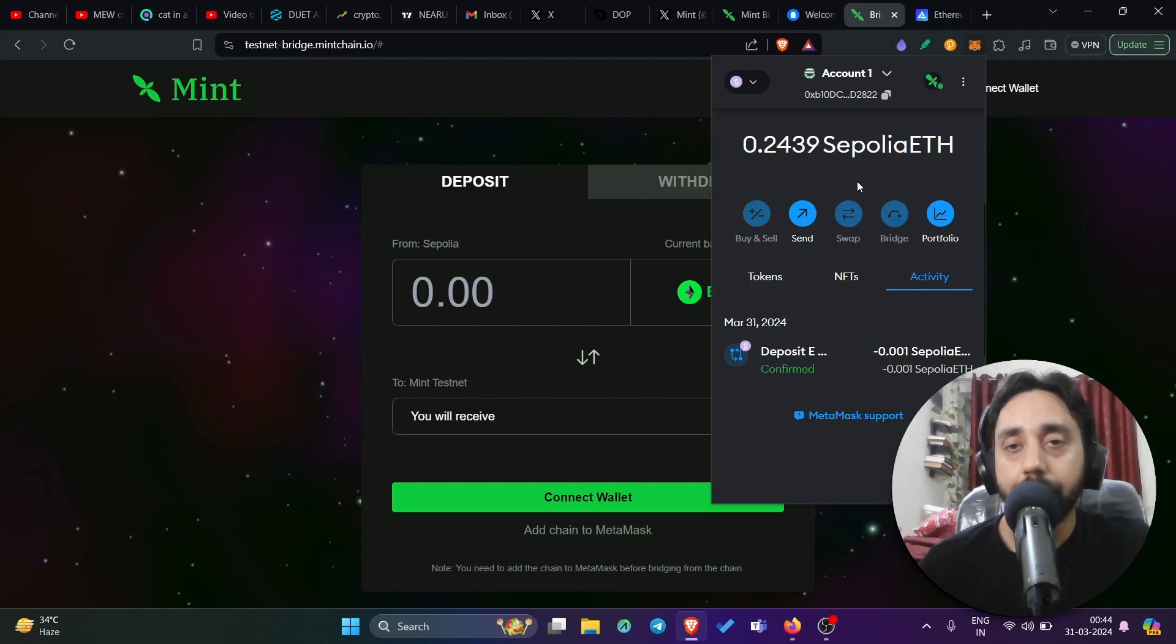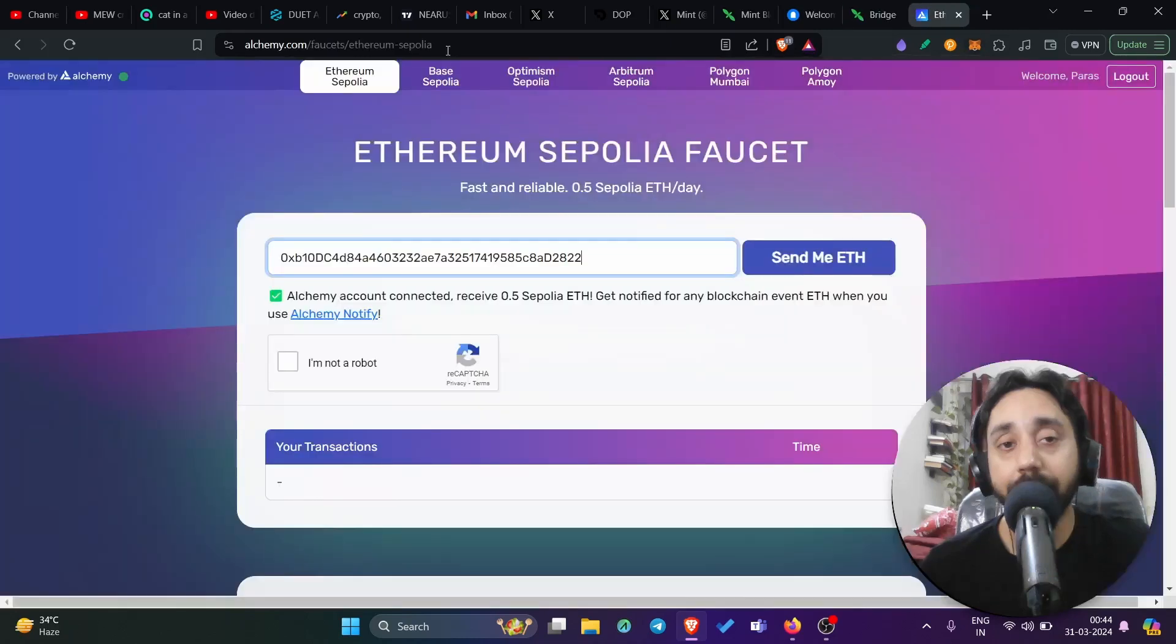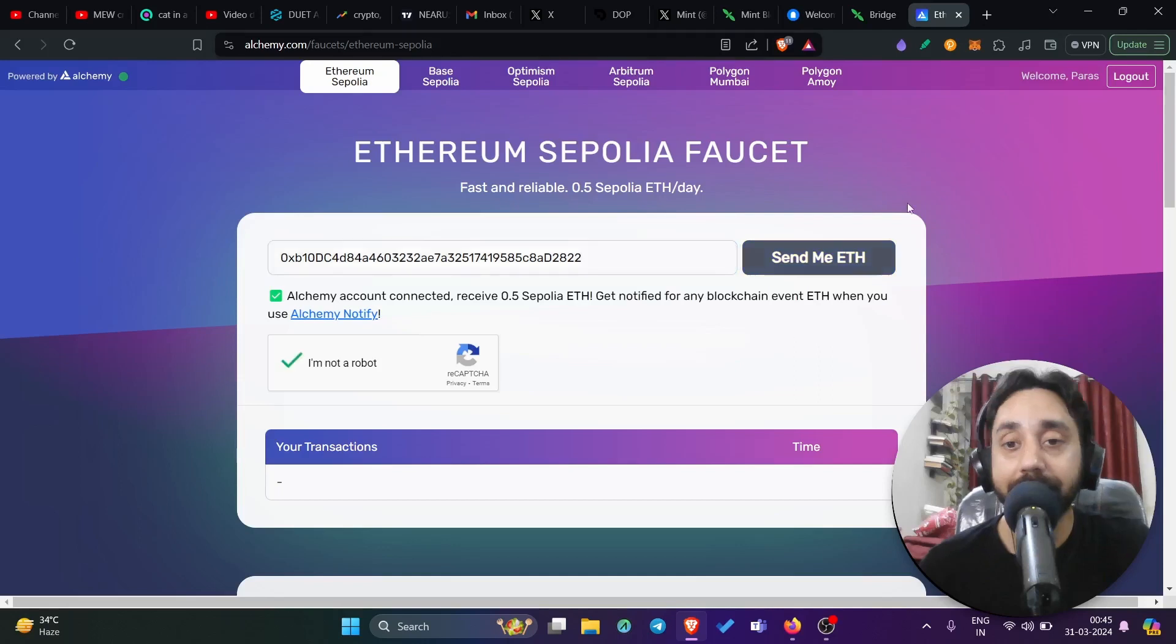By connecting your wallet with the Sepolia network, again, you can get this token for free by visiting this particular platform, which is alchemy.com. I will share the link in the description. You can check it out and you can clearly claim the free tokens and do the test transaction, which is necessary to get this airdrop. Again, that is quite free, free of cost. You don't have to do anything. Just your action is needed from your end.